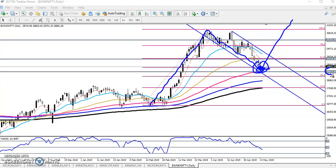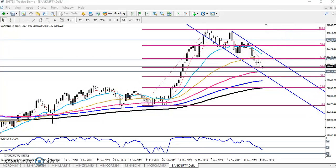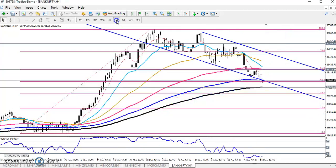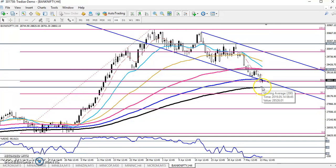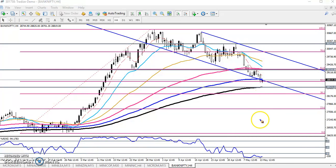There is another supporting level around 28,500 to 28,530, which is placed by the 100-period moving average. On the four-hour chart, we can also see the 200 moving average supporting this zone. That is why we are expecting Bank Nifty to reverse from this zone toward the upper side.